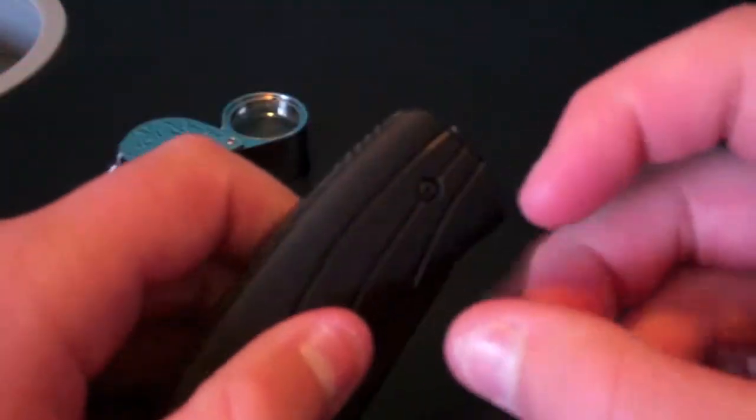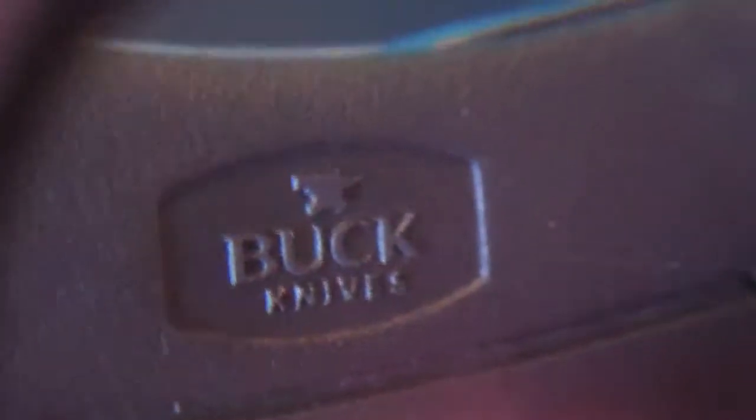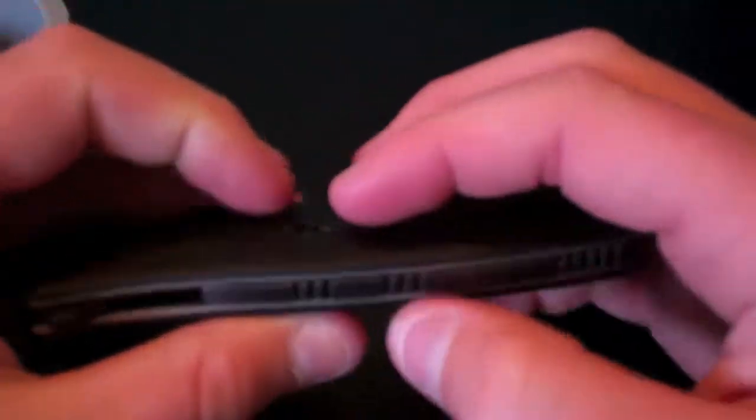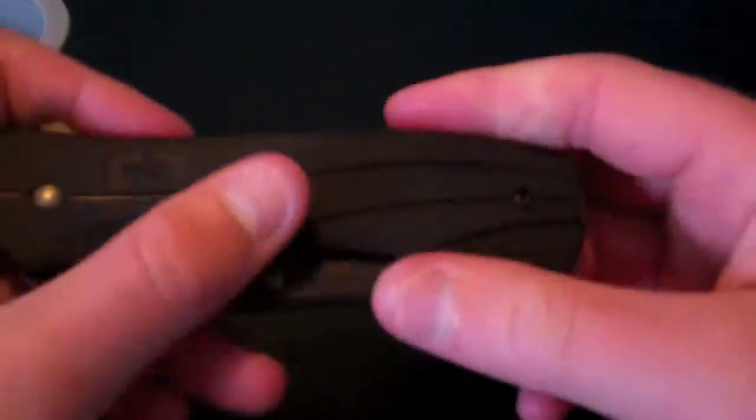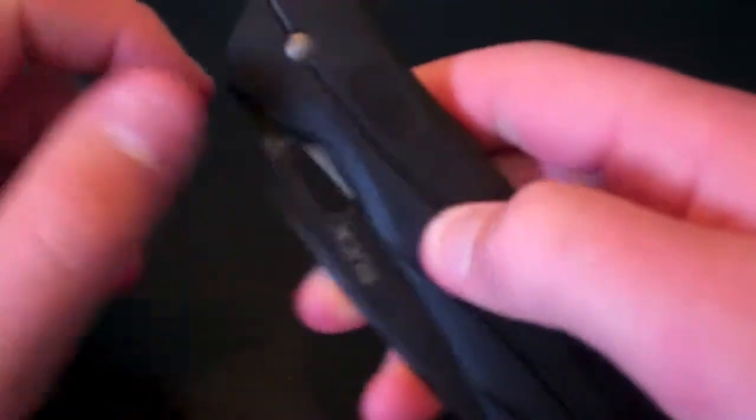It has the Buck Knives imprinted on this plastic. And this is a survival knife, that's where they put it on their website. And this is like an ABS, it's a really strong plastic. It's really sturdy, it doesn't feel cheap at all.